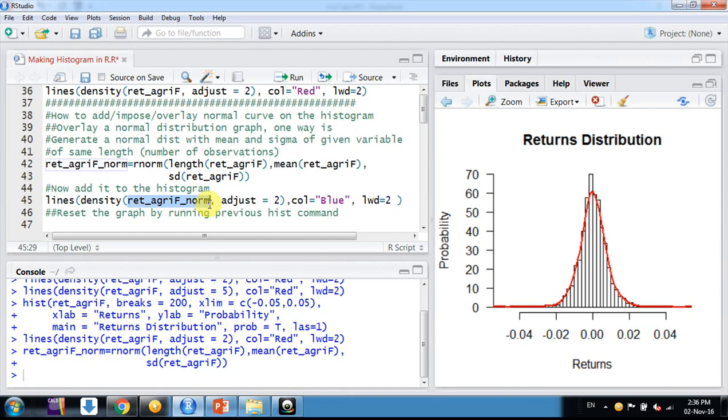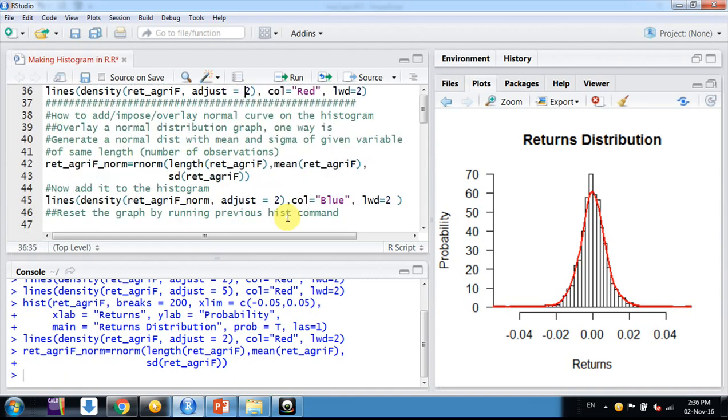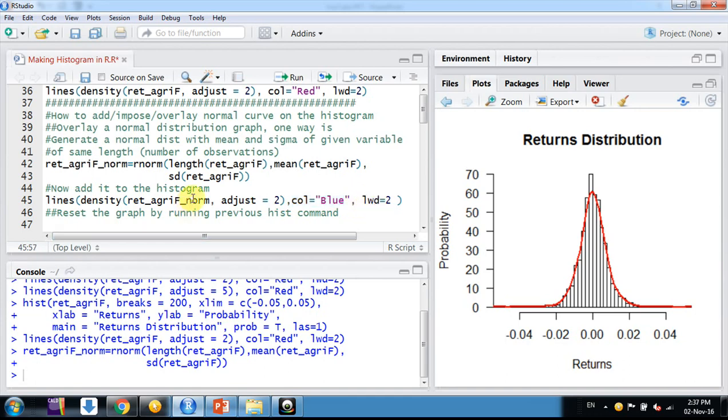We're adding the density curve of this new variable ret_agrif_norm we created recently, with adjust equals 2 because we kept 2 earlier, and color blue to differentiate, with line width 2.